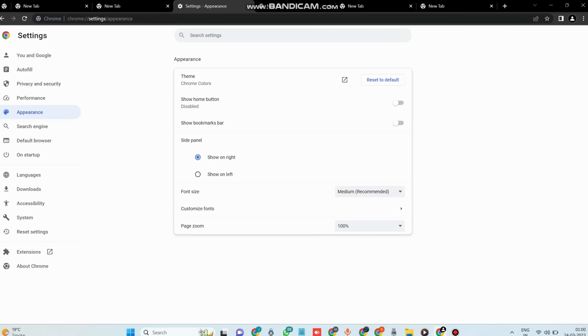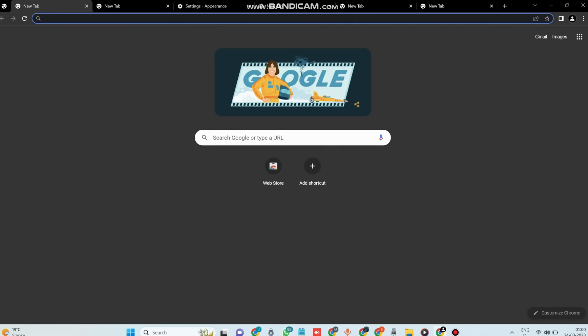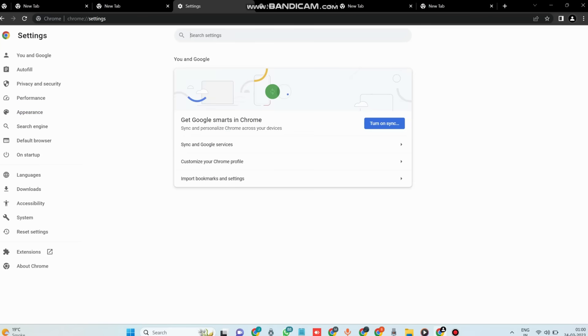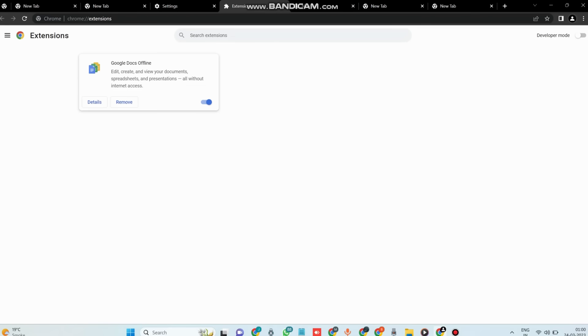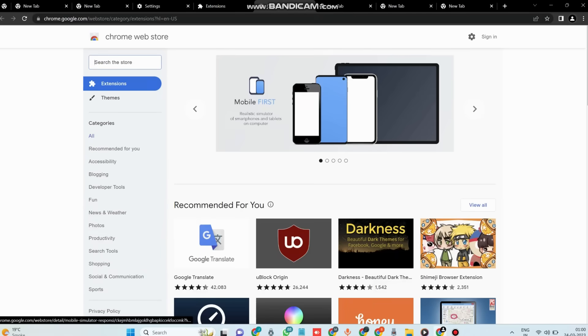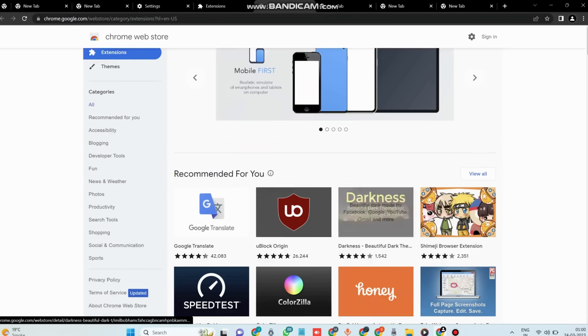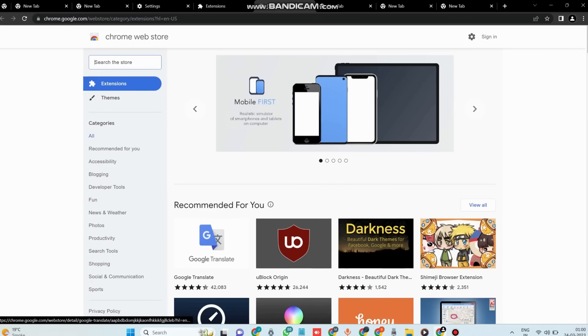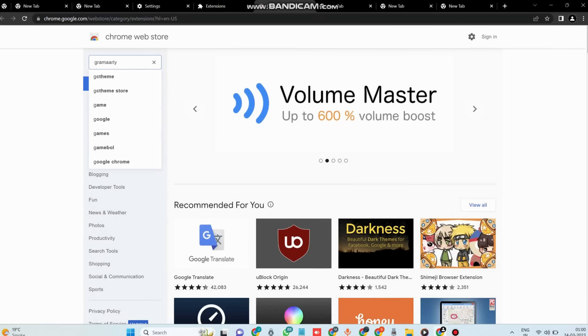Also, Google Chrome offers extensions. Extensions are small software programs that can add functionality to Google Chrome. There are thousands of extensions available, ranging from ad blockers to productivity tools. Some of my personal favorites include Grammarly, which checks your spelling and grammar as you type, and Pocket, which lets you save articles to read later.